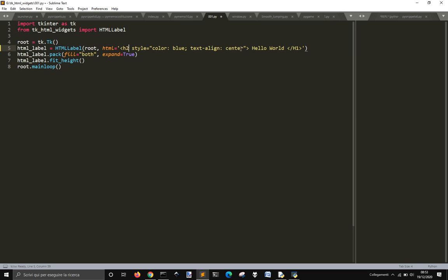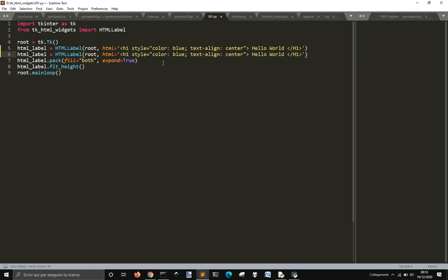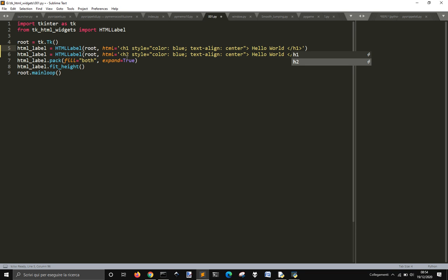Let's see what happens if I change this to h — or better, let's duplicate this and make this one h2. I don't know why this starts with a capital letter, but let's do it like this.